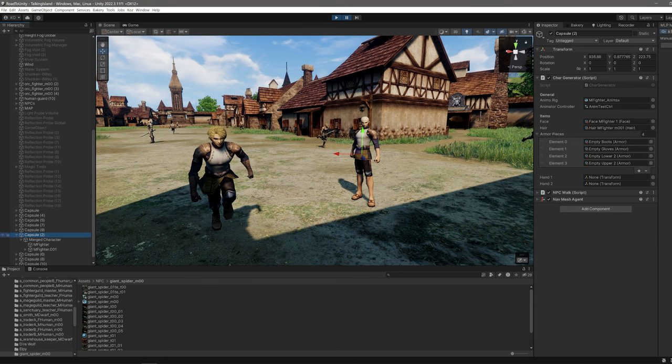The current character generator uses scriptable objects to specify various body parts and equipment. In the future it would be nice to have a random character generator instead.